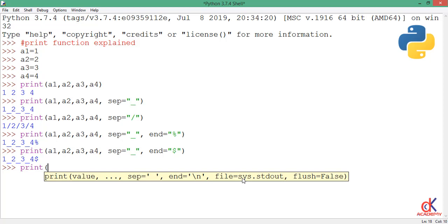But there are situations as we go down the programming line where you don't want to write to the screen—maybe you want to write to a file. Then you need to specify the file you want to print to. It's kind of technical; I've not gotten to that extent, so when the time is right we'll talk about the file argument.